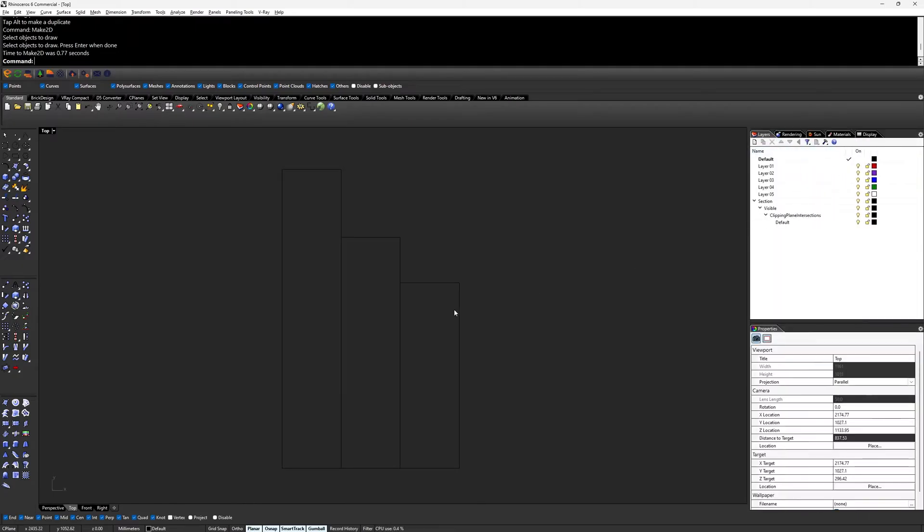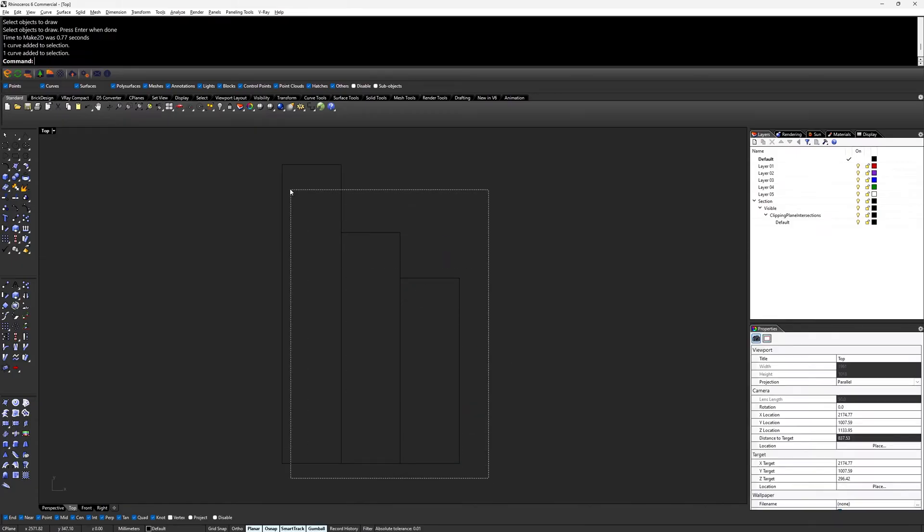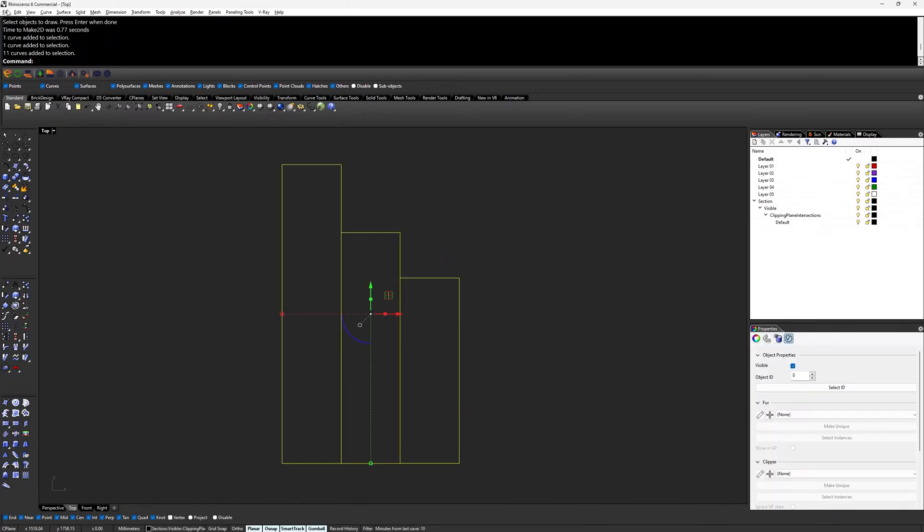All that's left now is to select the line work, click on file, and export selected as a DWG.